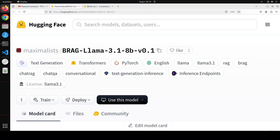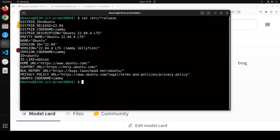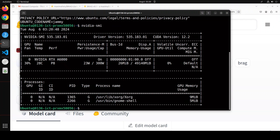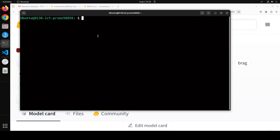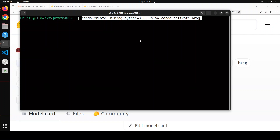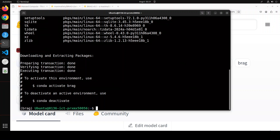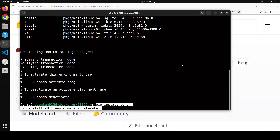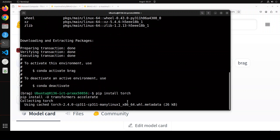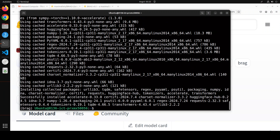Now let's go to my terminal. In this system, I am running Ubuntu 22.04 and I have one GPU card — an Nvidia RTX A6000 with 48 GB of VRAM. First, let me create a conda environment where I will keep everything separate. Now let's install some of the prerequisites, which include Torch, Transformers, and Accelerate. All the prerequisites are done.